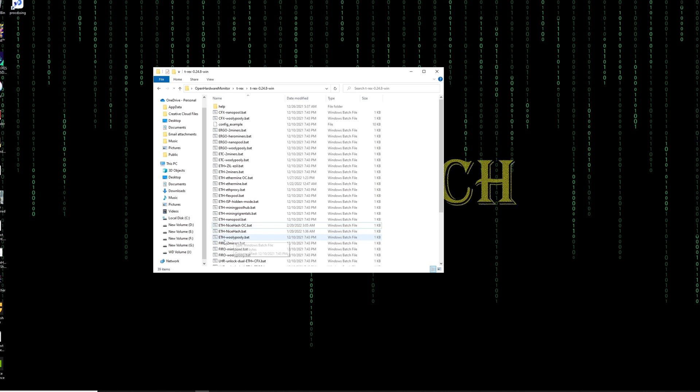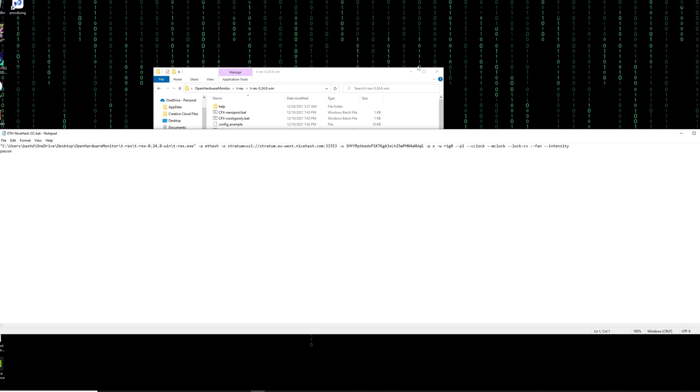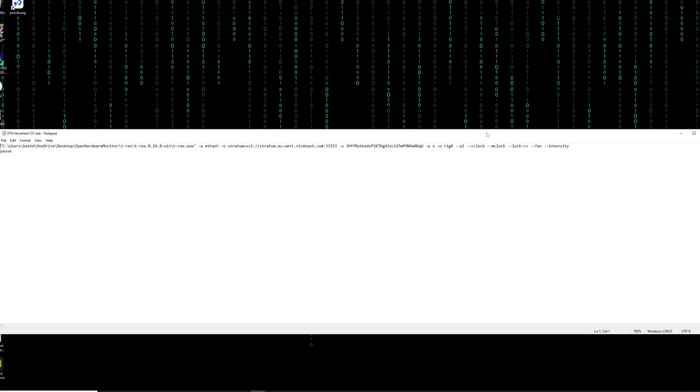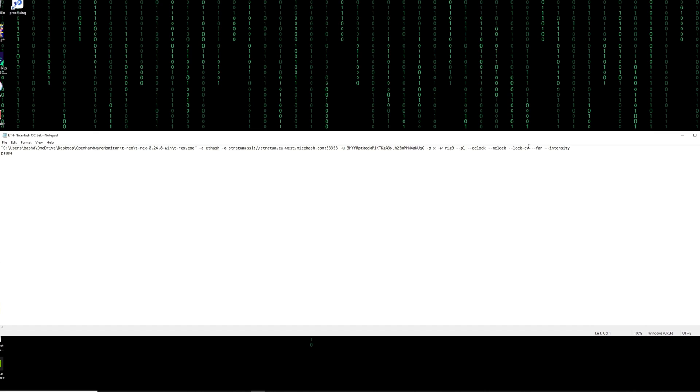So I suggest to have a different file for your overclocking batch file. And then edit the file. So here it is. These are some of the options that we are going to use. There are more of them. I'm gonna show you all of them.